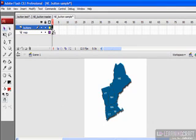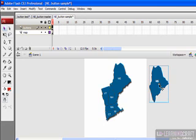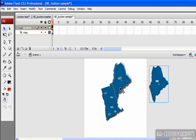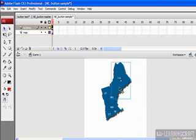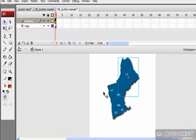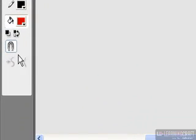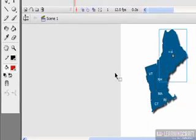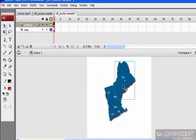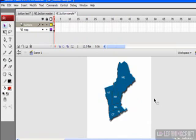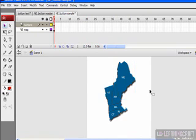By selecting this blank keyframe, I can pull out the Maine button from the library. Now it's a matter of positioning it onto the map that's already here. You may find that sometimes things get a little sticky - the computer tries to force things into position because Snap to Objects is on. If you want to avoid that, you can click that off and it makes it easier to move things around. You can also use your arrow keys to position items on the stage. Now we have the button sitting in its proper place.